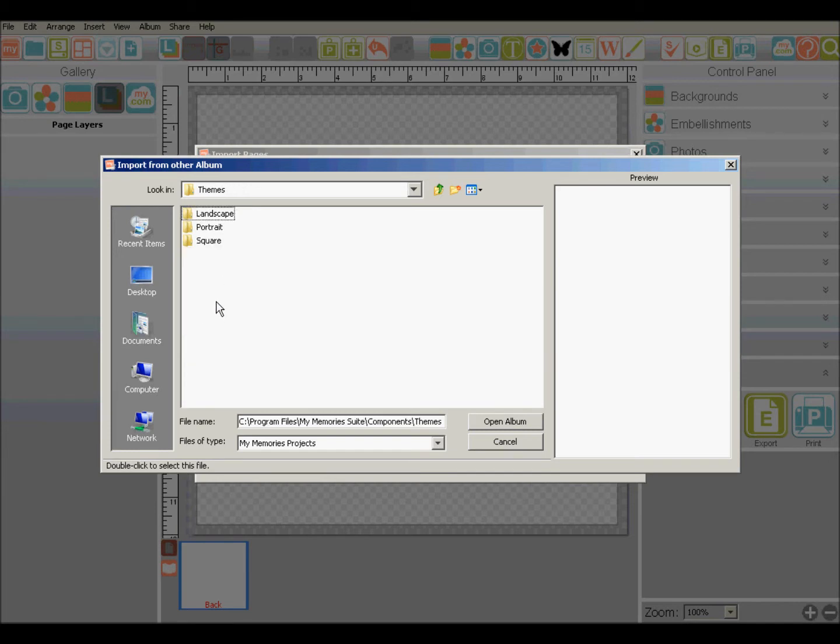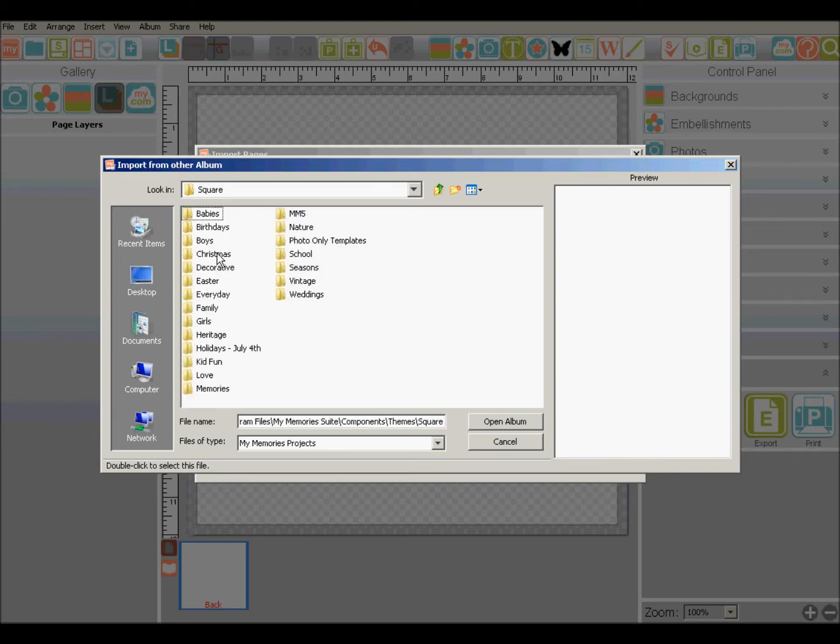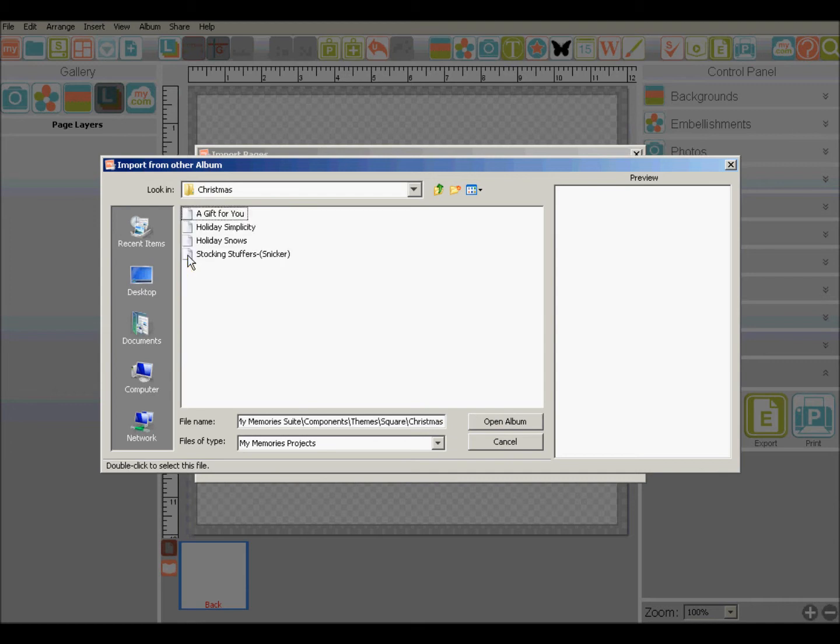And then since I've got a square album, I'm going to choose a square theme. And we'll go with Christmas. And here are the four Christmas album templates that I have installed on my system.